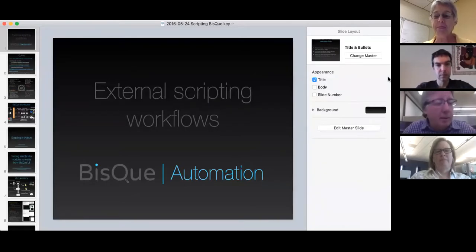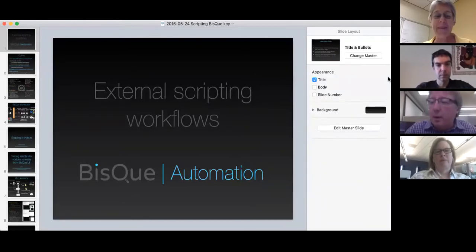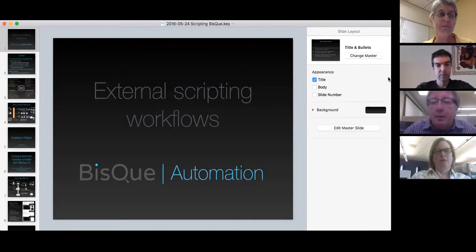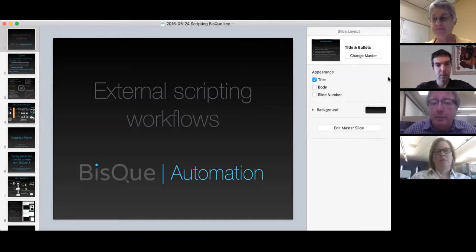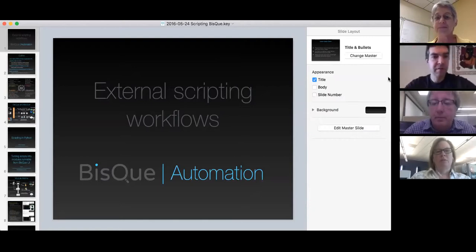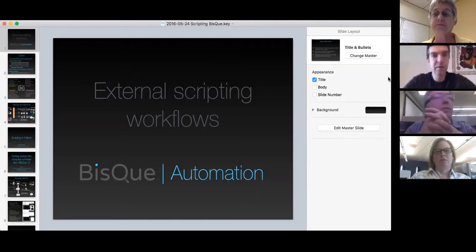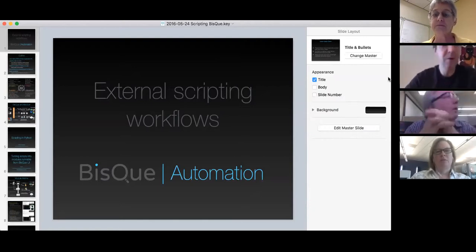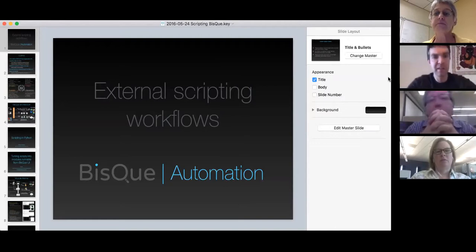I'm Chris Kvelikfall. I'm at the University of California, Santa Barbara, researcher here and part of the BISC team. I'm Dimitri Fedorov, also at UC Santa Barbara and one of the developers of BISC.